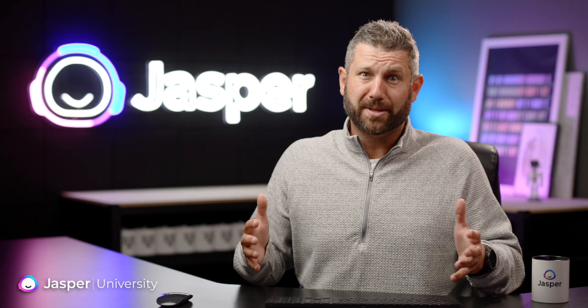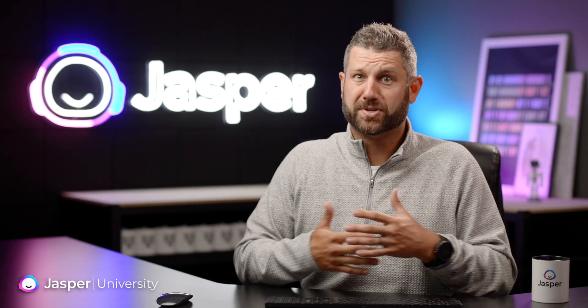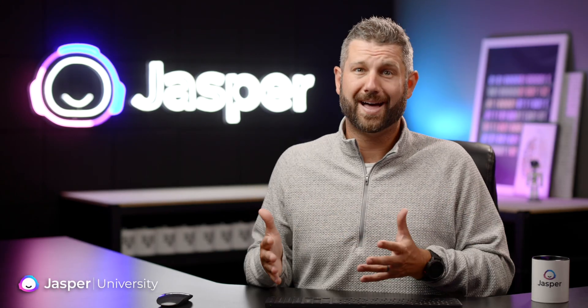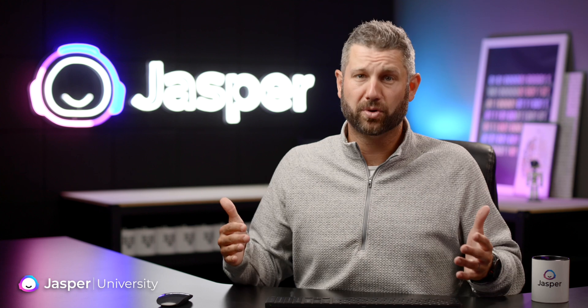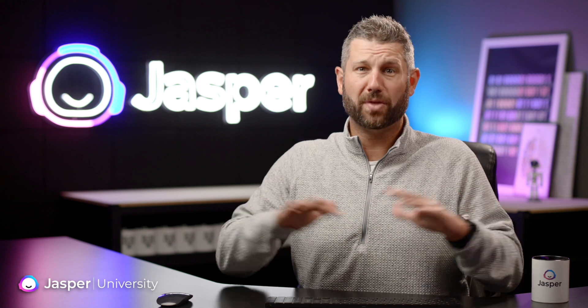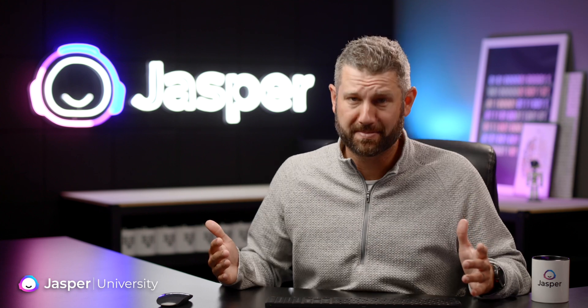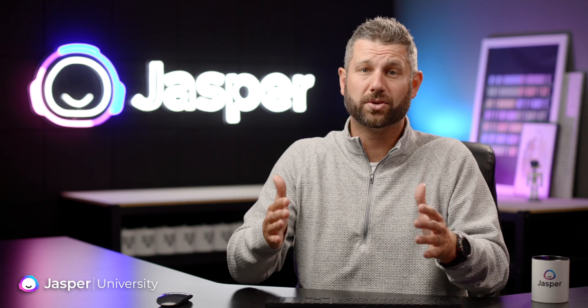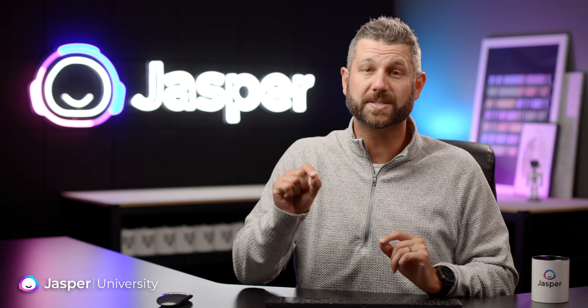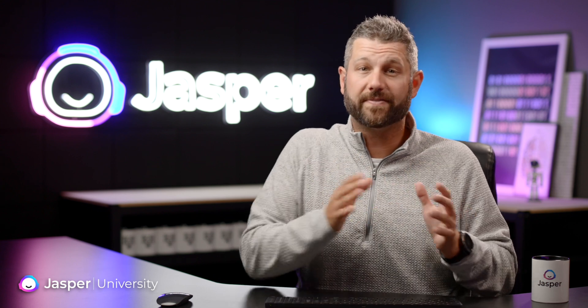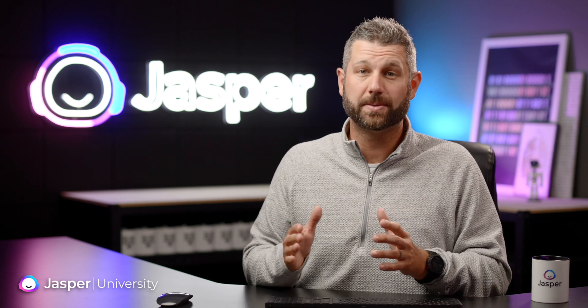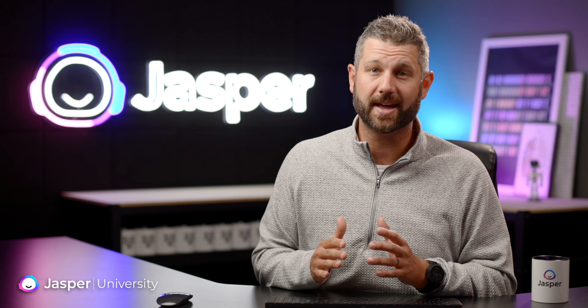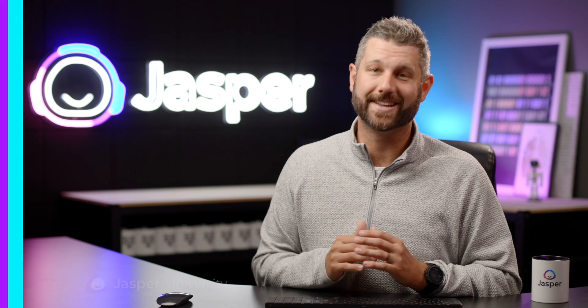Have you ever had to write a list of product descriptions for dozens of products for yourself or a client, and by the end of your writing you realize all the descriptions look and sound the same? Well, if this is your life, listen up, because with Jasper, you can write fresh, eye-catching product descriptions in a fraction of the time. Take a look.